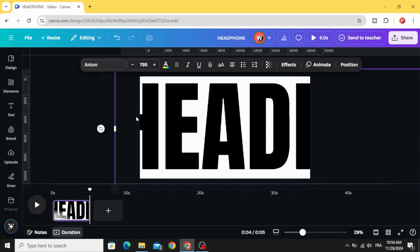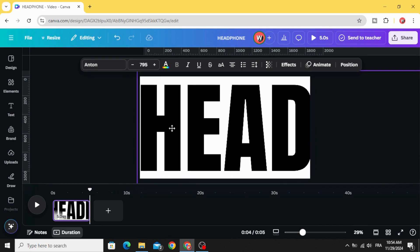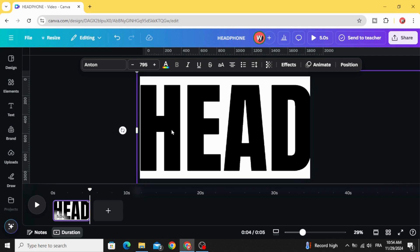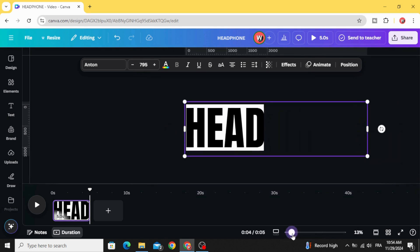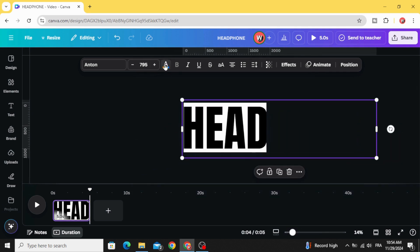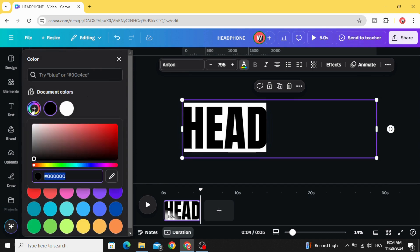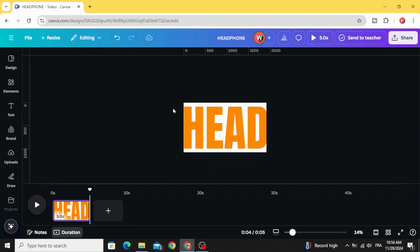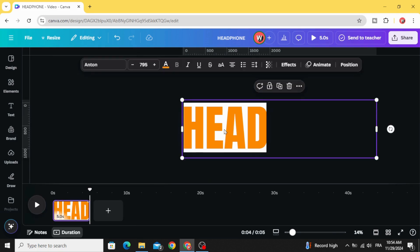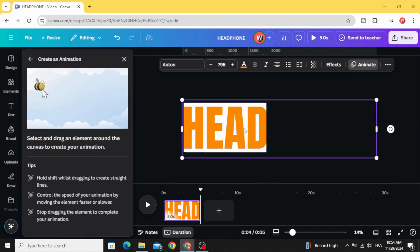And place it like this. Go to color, let's change the color to yellow. Click on the text, click animate, create an animation and hold shift in the keyboard and drag from the right to the left.